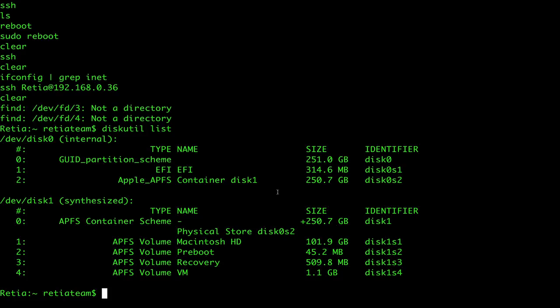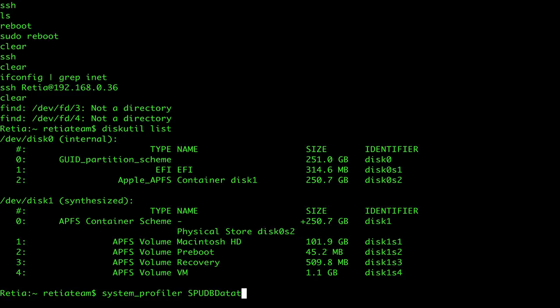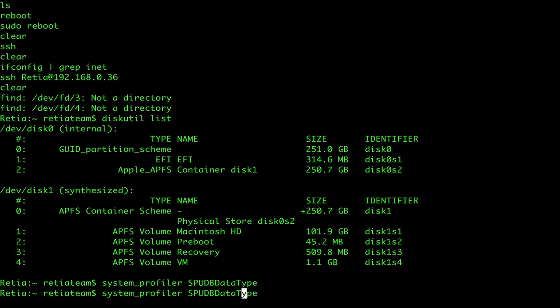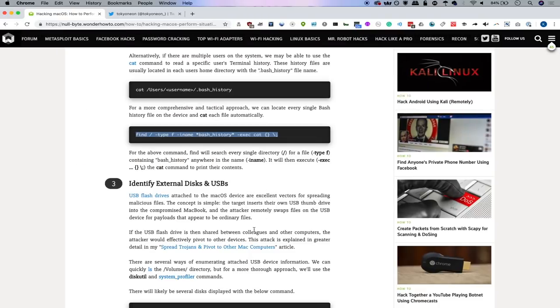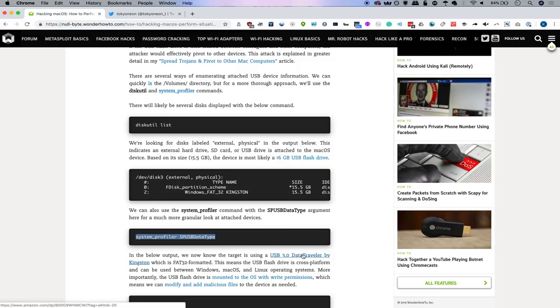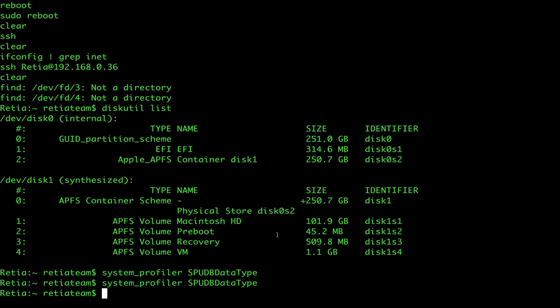Now, finally, we'll dip back to our first article where we talked about system profiler. And we'll type system_profiler. And then SPUSBDataType. So looks like there isn't any SPUSBDataType. Let me go ahead and copy this just to make sure. So system_profiler SPUSBDataType. There we go.